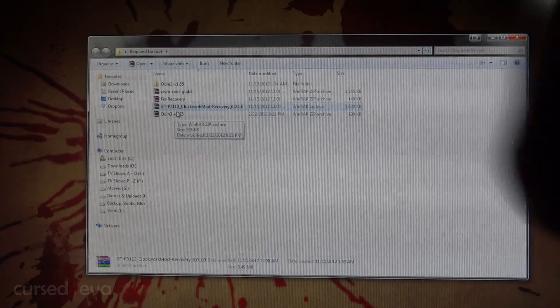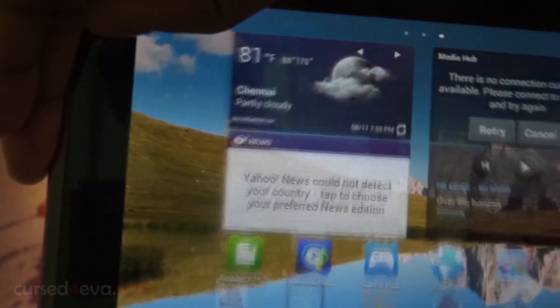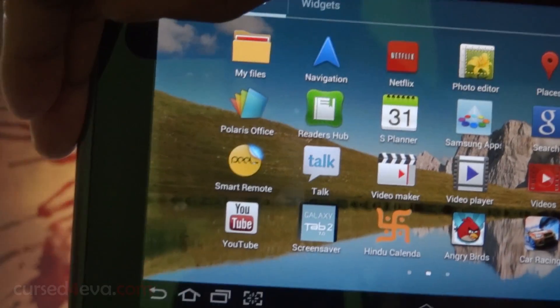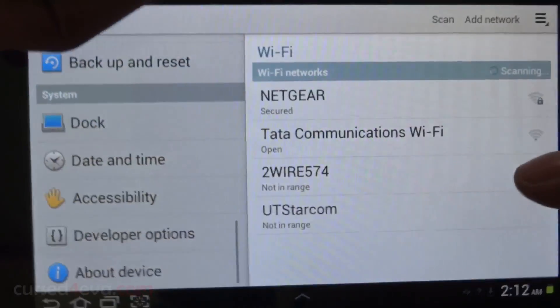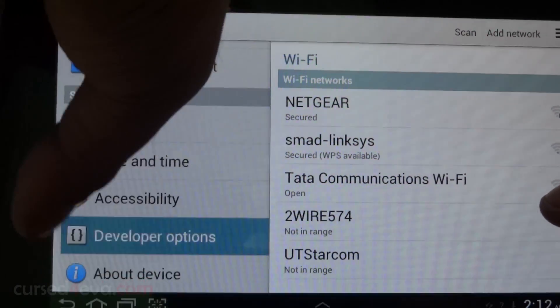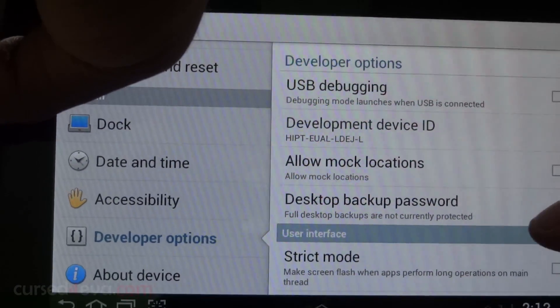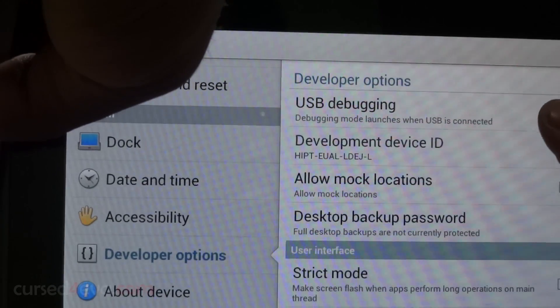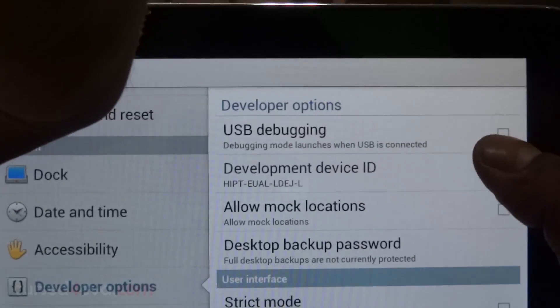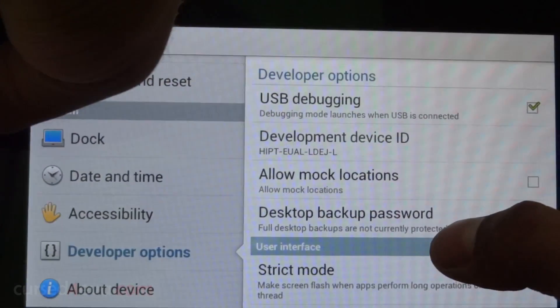The next thing you do here is again go into Settings, Developer Options, and over here select USB debugging.